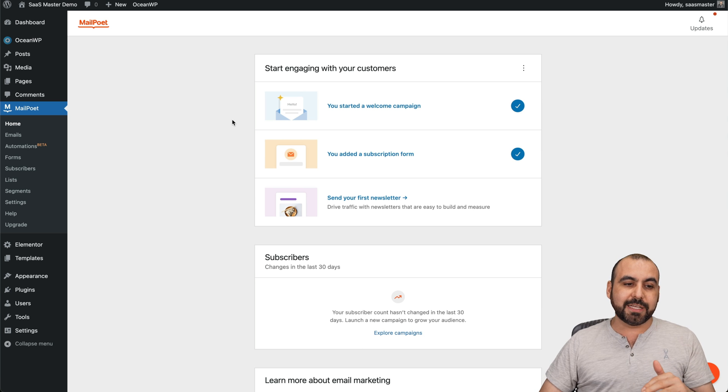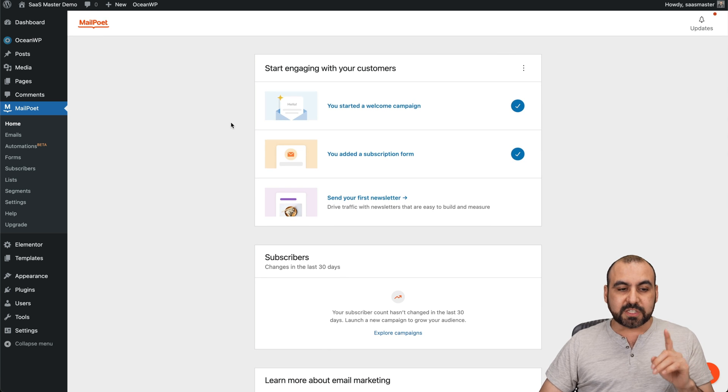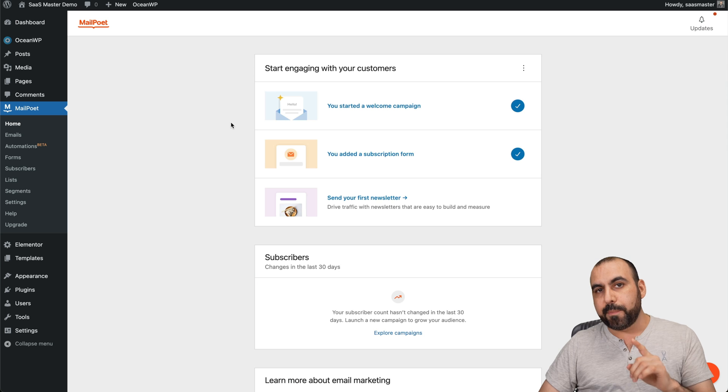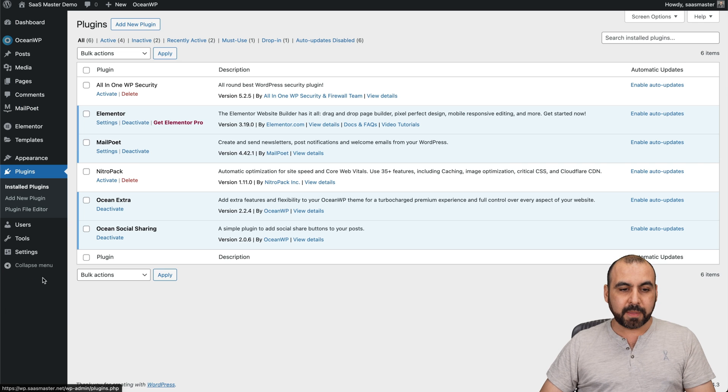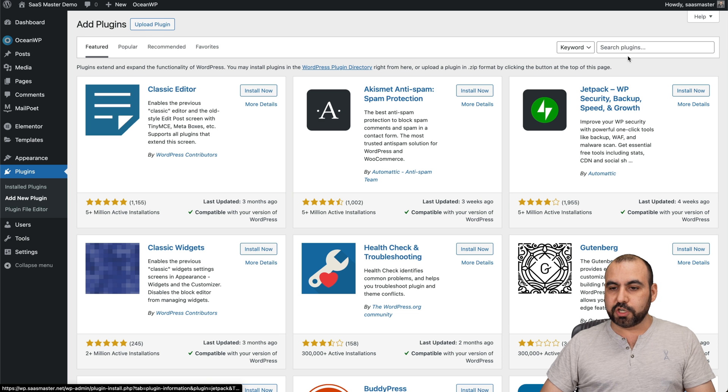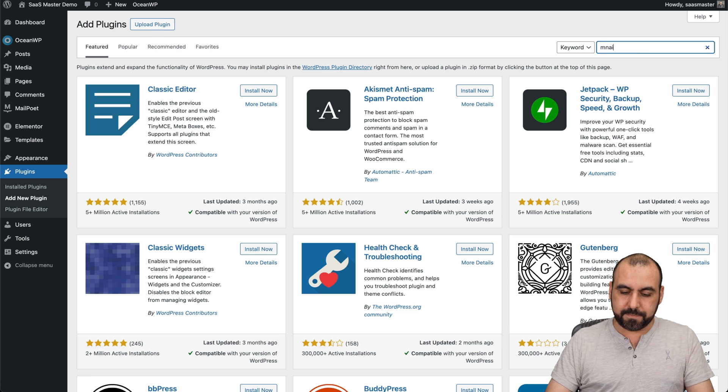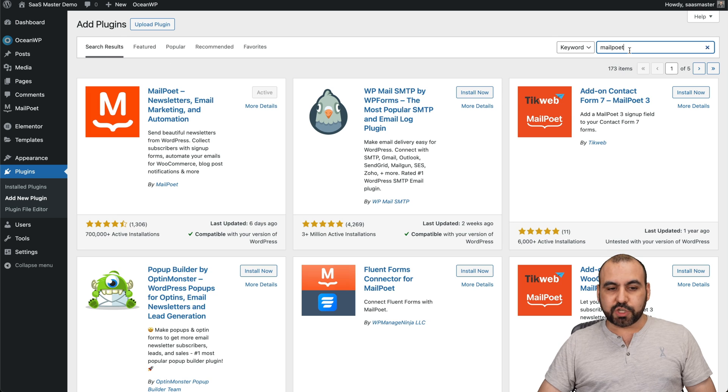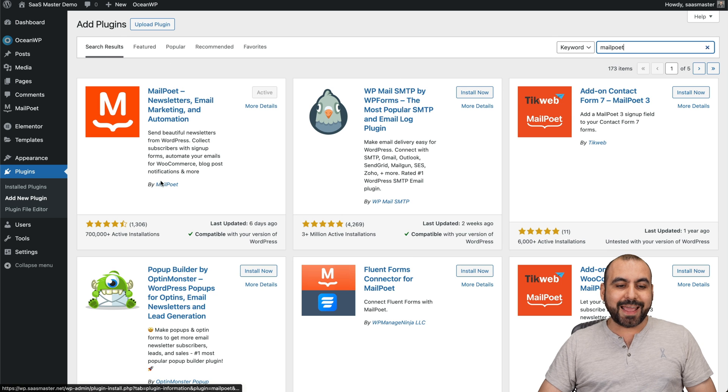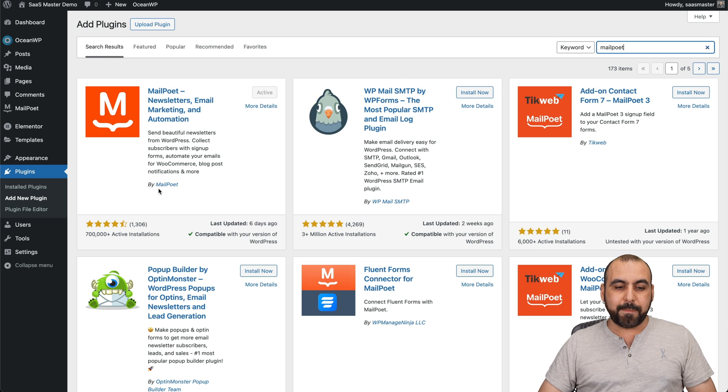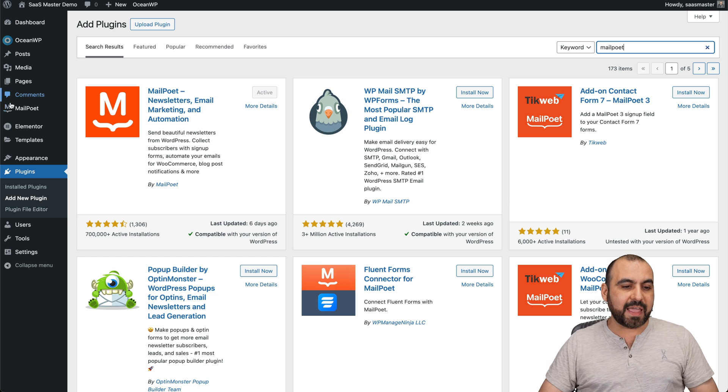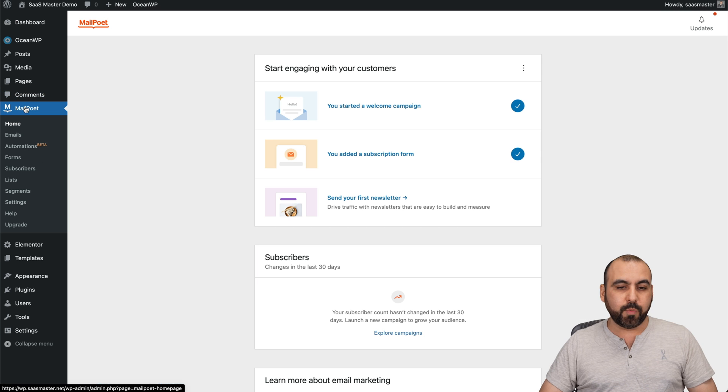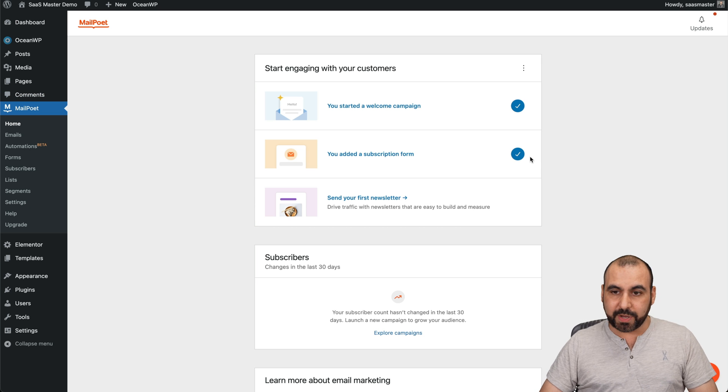To do this, you have to first install the MailPoet plugin. To do that, go into plugins, add new plugins, search for MailPoet. Once you search for it, you're going to find it here. Install this one by MailPoet, activate it, and that's going to get you going with this MailPoet widget.